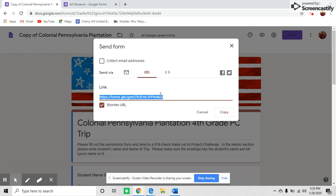In the email, I tell parents about the trip, the date, and anything they might need. I ask them to fill out the permission form by clicking the link. Parents will fill this out and then send the money for the trip.